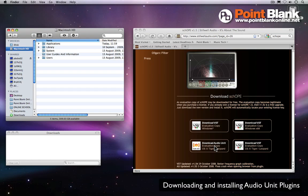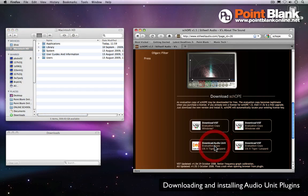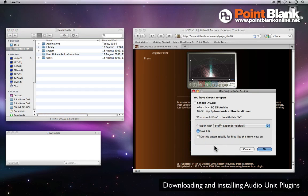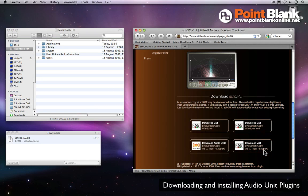So I'll do an example here using Scope from the stillworldaudio.com site. I'm going to click on the link and it says here do you want to save the file, so yes we're going to save it.